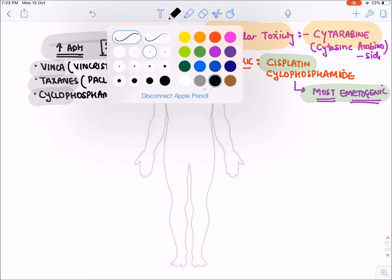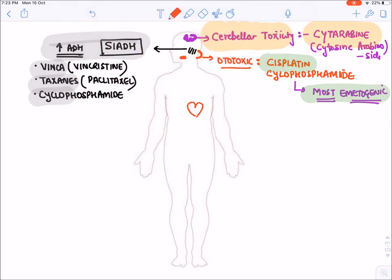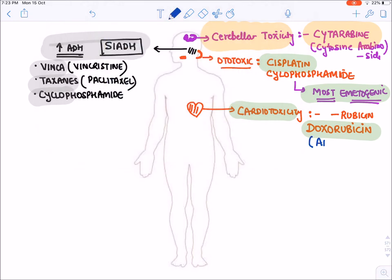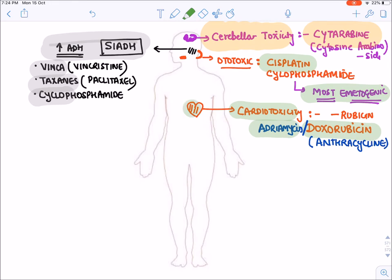In the heart, the main toxicity is cardiotoxicity. Cardiotoxicity is produced by drugs ending with the word 'rubicin' — for example, Doxorubicin. This group is known as the anthracycline group. Doxorubicin is also known as Adriamycin. Any drug ending with 'rubicin' — because they are red-colored — affects the red-colored organ: the heart.